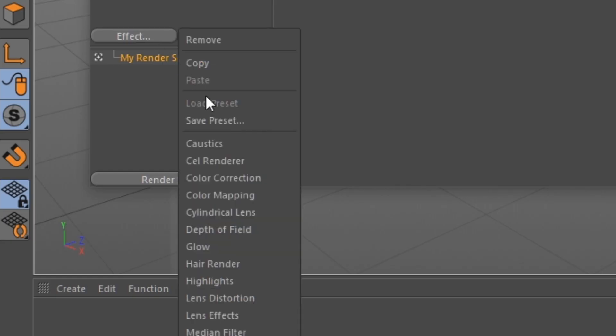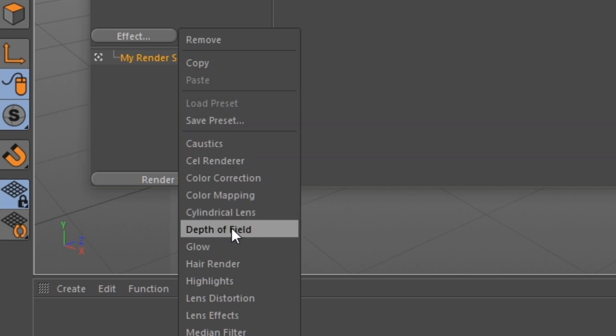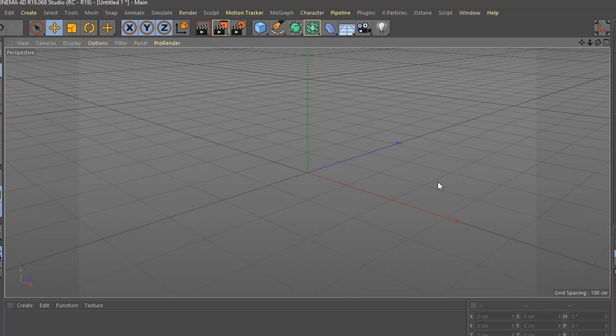As far as any other effects you want to add, we're not going to be using anything else, but you can add stuff like Depth of Field or Glow if you want to. That's up to you. So this can't be a very good lighting tutorial if we don't actually have anything to light.